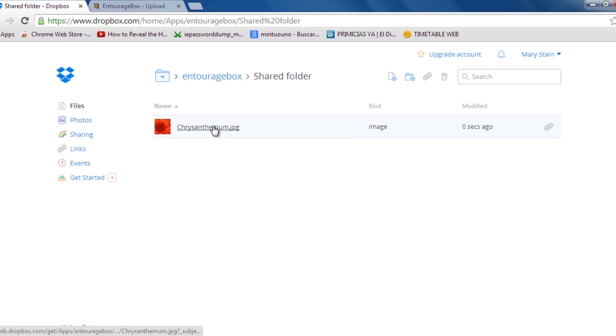Congratulations! You've just learned how to allow friends to upload files into your Dropbox.